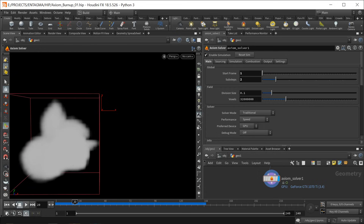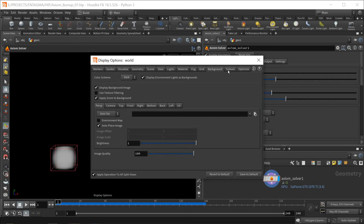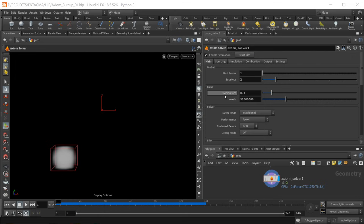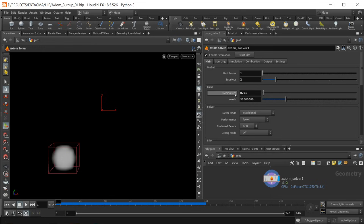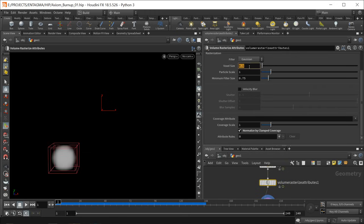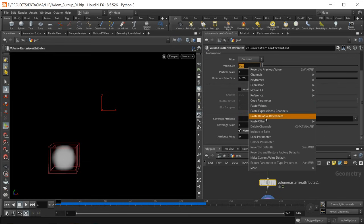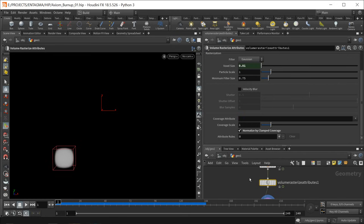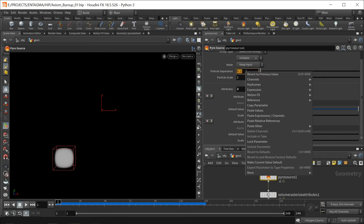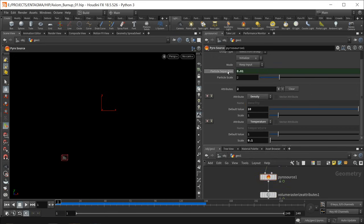The simulation resolution is pretty coarse but runs fast even with two sub steps. In the textures tab, uncheck limit resolution as that limits the display resolution of simulated volumes. To increase resolution, dial down the division size to 0.01. I'll right-click copy parameter on that size, go to volume rasterize attributes, and paste it as the voxel size — so they're linked. Same with the pyro source particle separation: paste relative reference so it's linked with our Axiom solver.